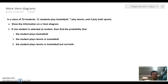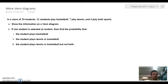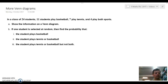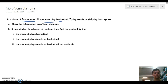In today's lesson we're looking at some more Venn diagrams along with determining some probabilities. We need to construct a Venn diagram for a class of 24 students: 11 students playing basketball, 7 playing tennis, and 4 playing both.